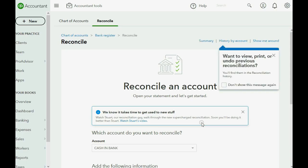Congratulations — we've covered every possible topic and feature regarding bank reconciliation in QuickBooks Online.